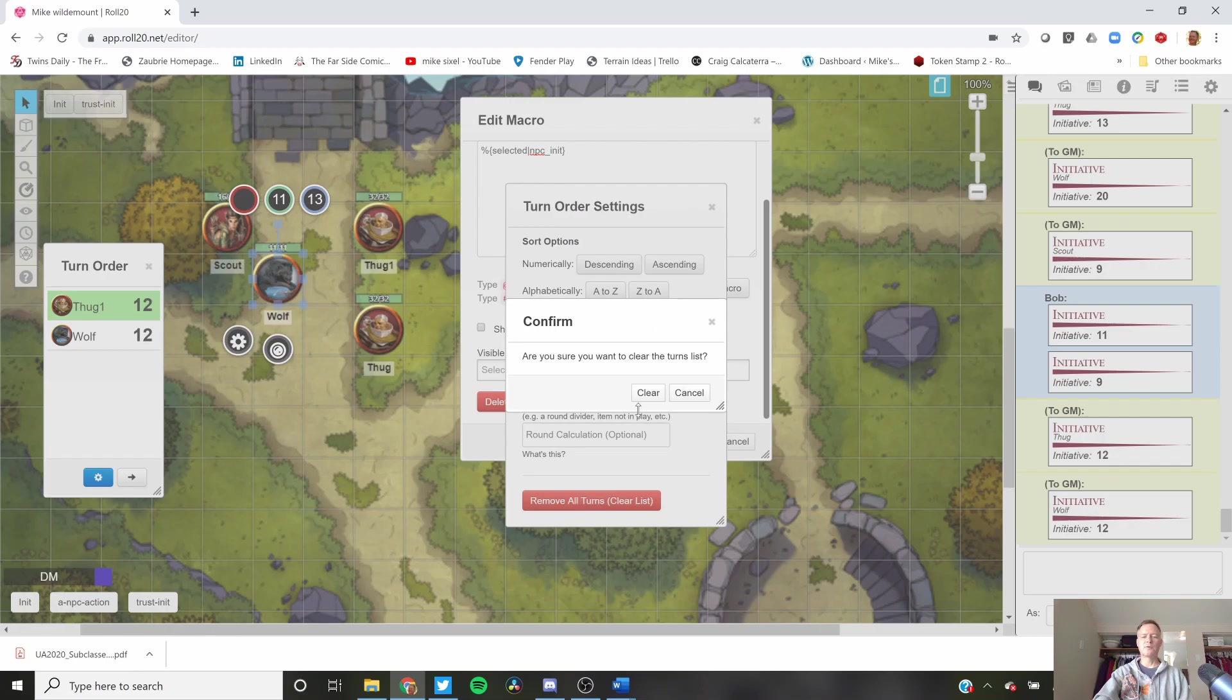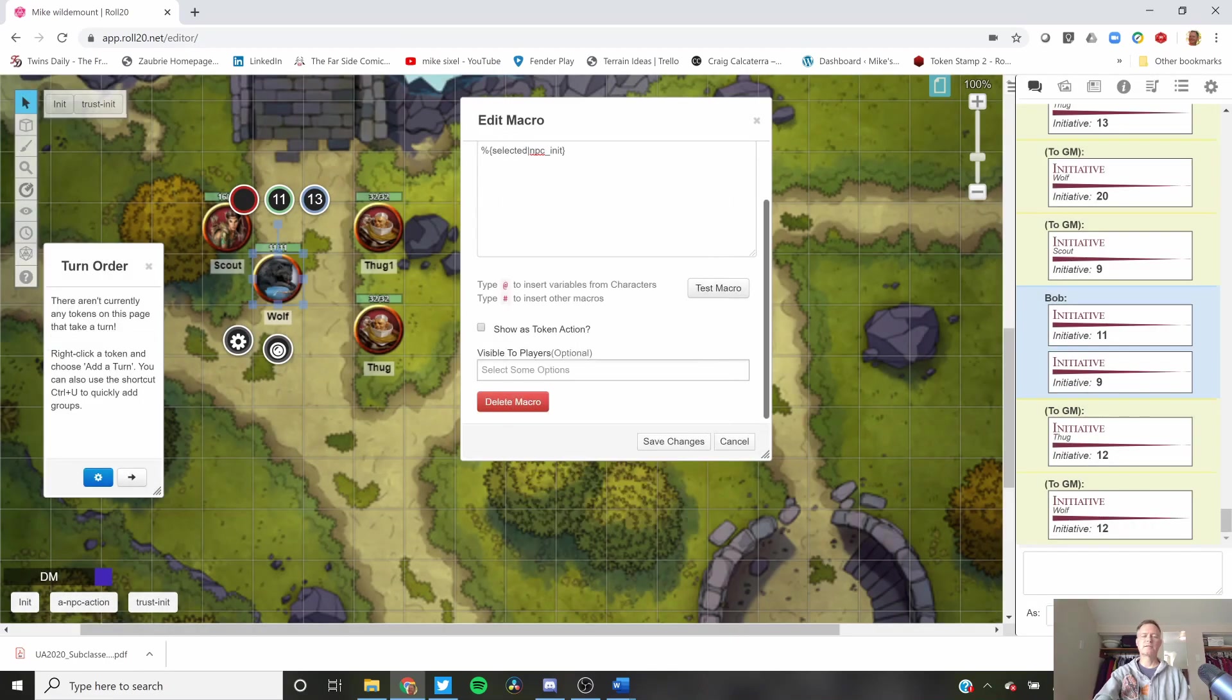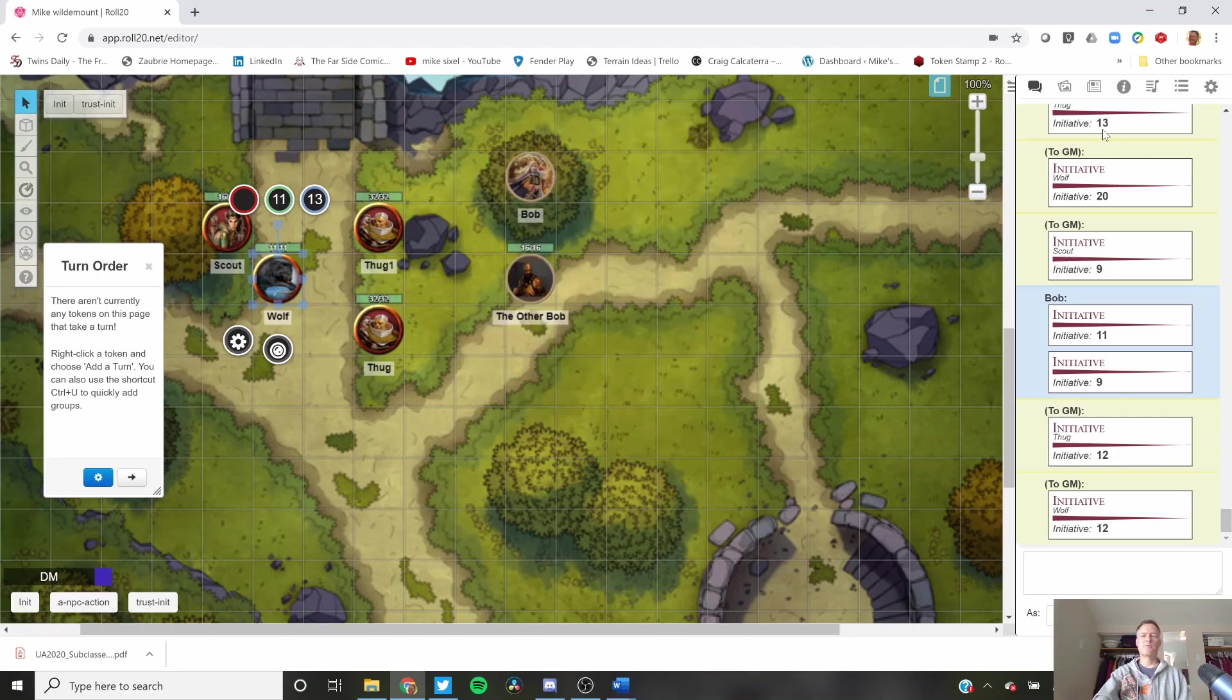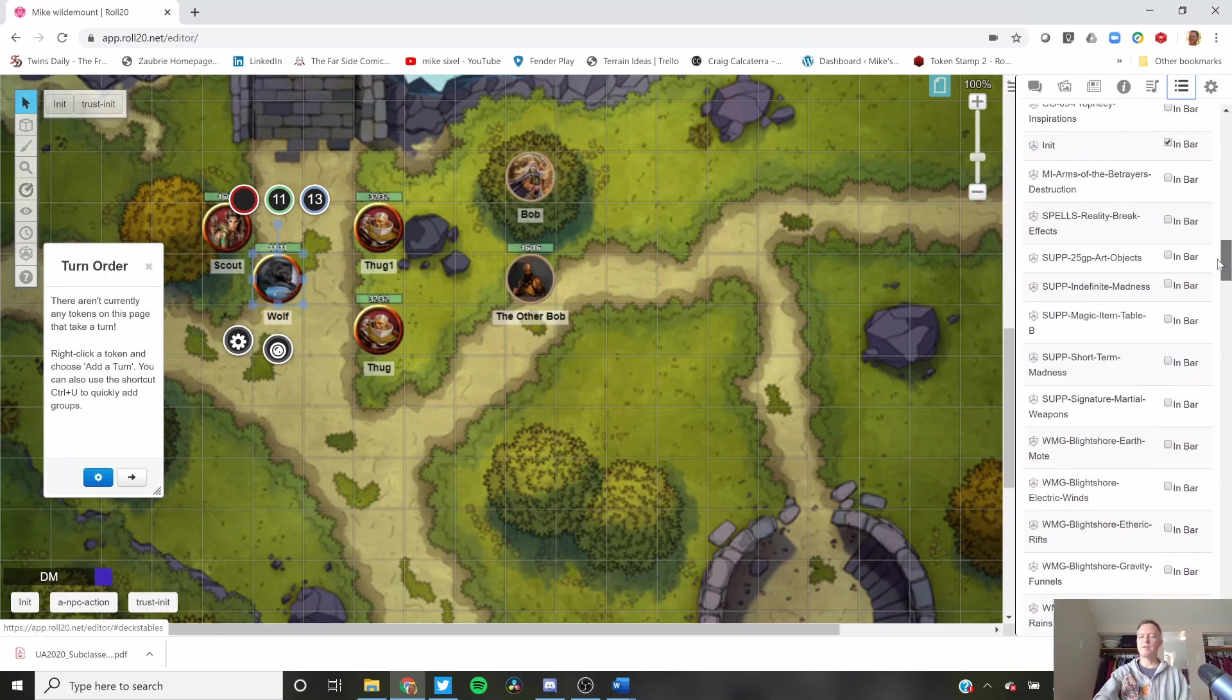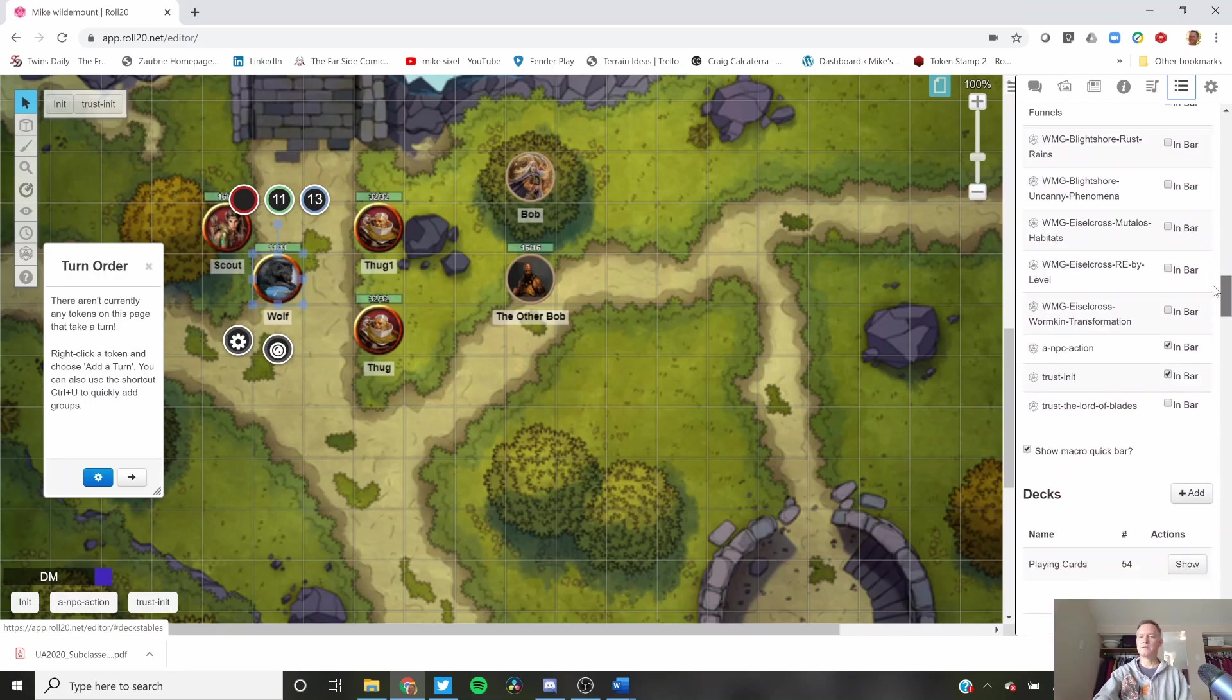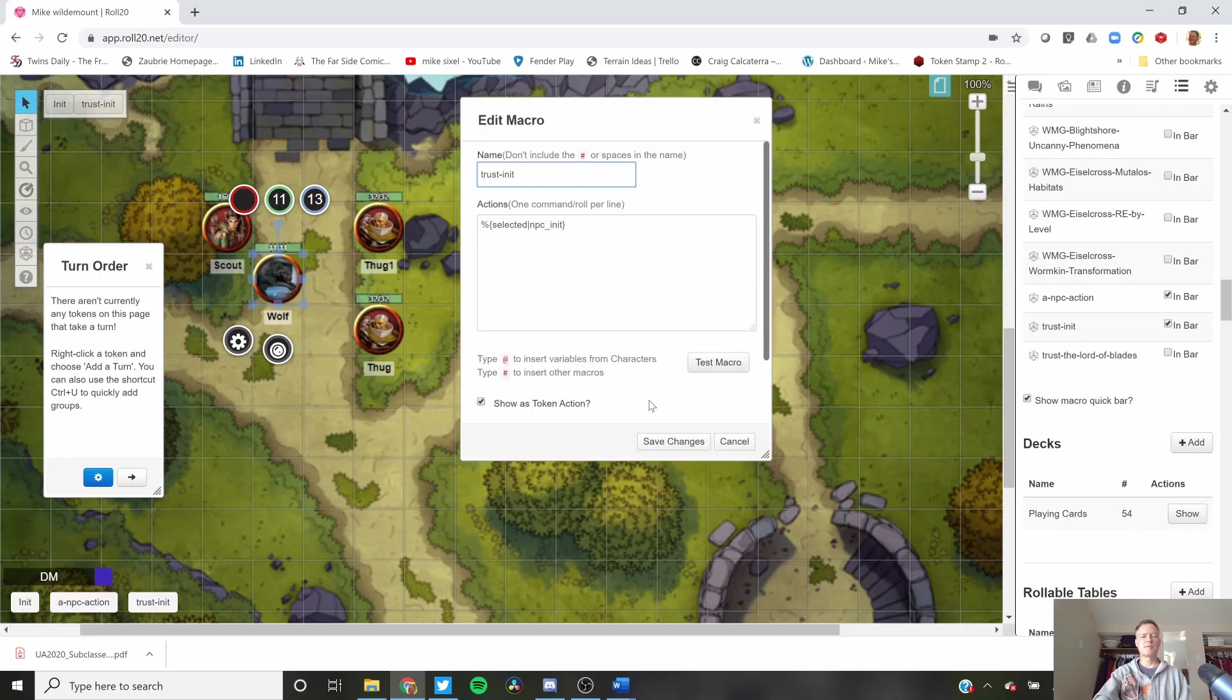Remove all tokens. Clear. Great. That's all you have to do to create a macro. I've already got one created here. I'll just scroll down to it. It's called trust init right here. I have it set up to be a token action. That's very important.